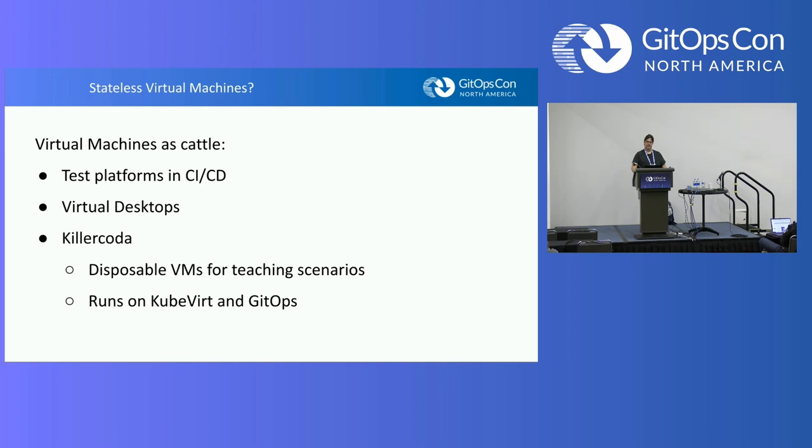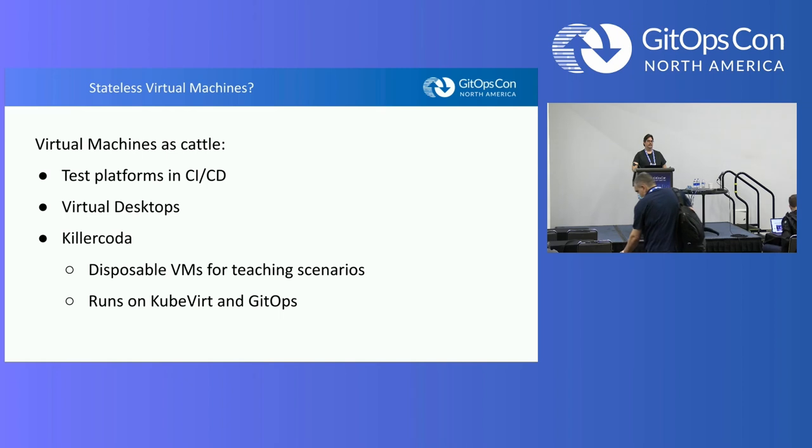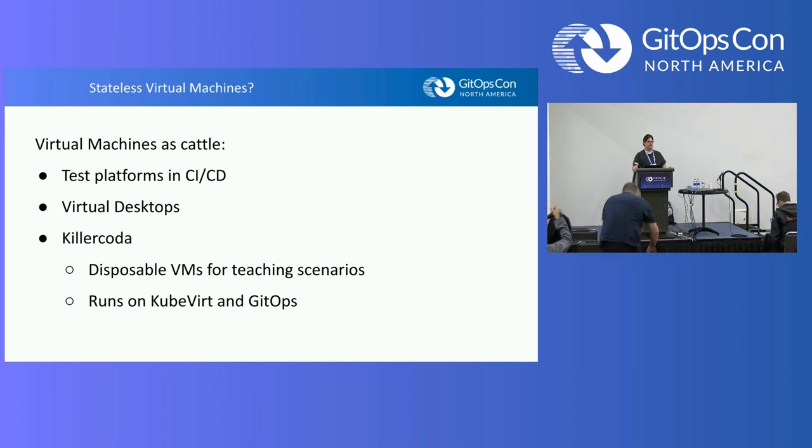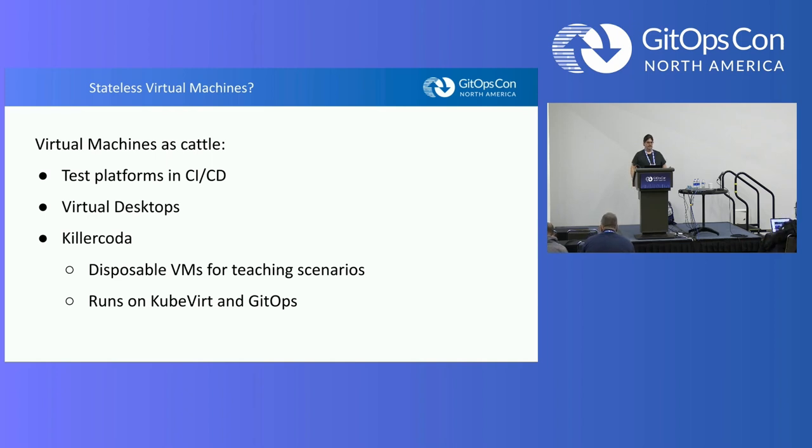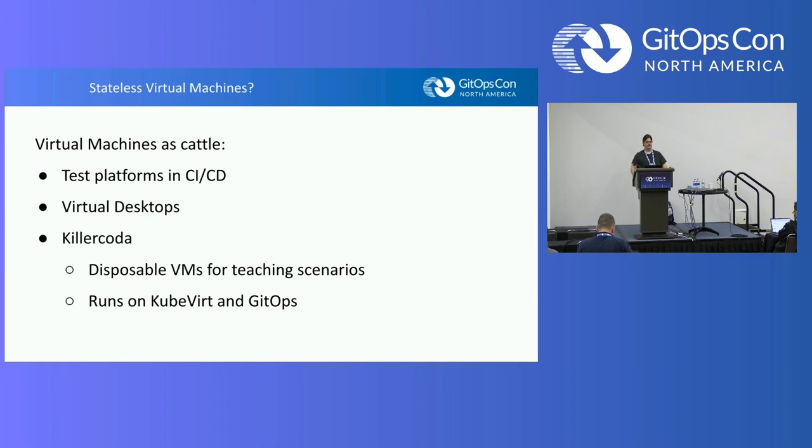Another great example is Killer Coda. Killer Coda is a group that took over after Kata Coda from O'Reilly shut down, and they allow you to do quick deployments of virtual machines that either run like Ubuntu images or even small Kubernetes clusters. They're essentially just quick disposable VMs for teaching scenarios. So you get to run a Kata Coda scenario for about an hour, and then the VMs go away. The cool thing we learned is that Killer Coda actually runs on KubeVirt. So we had a great synergy there.